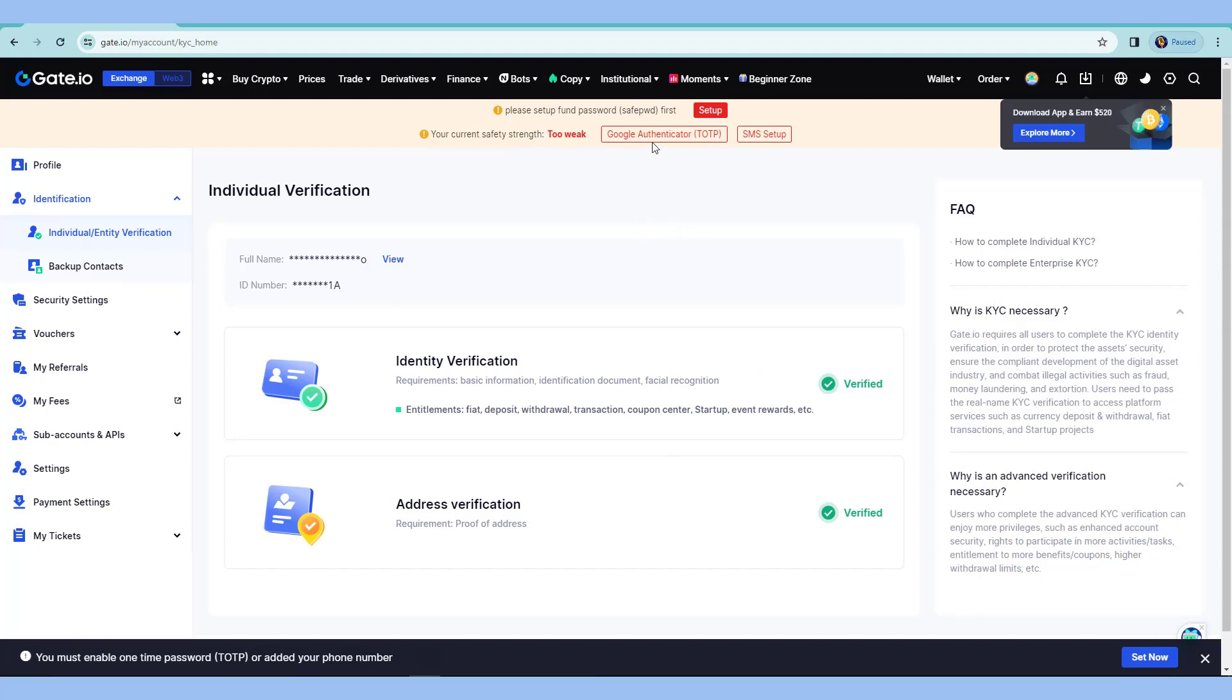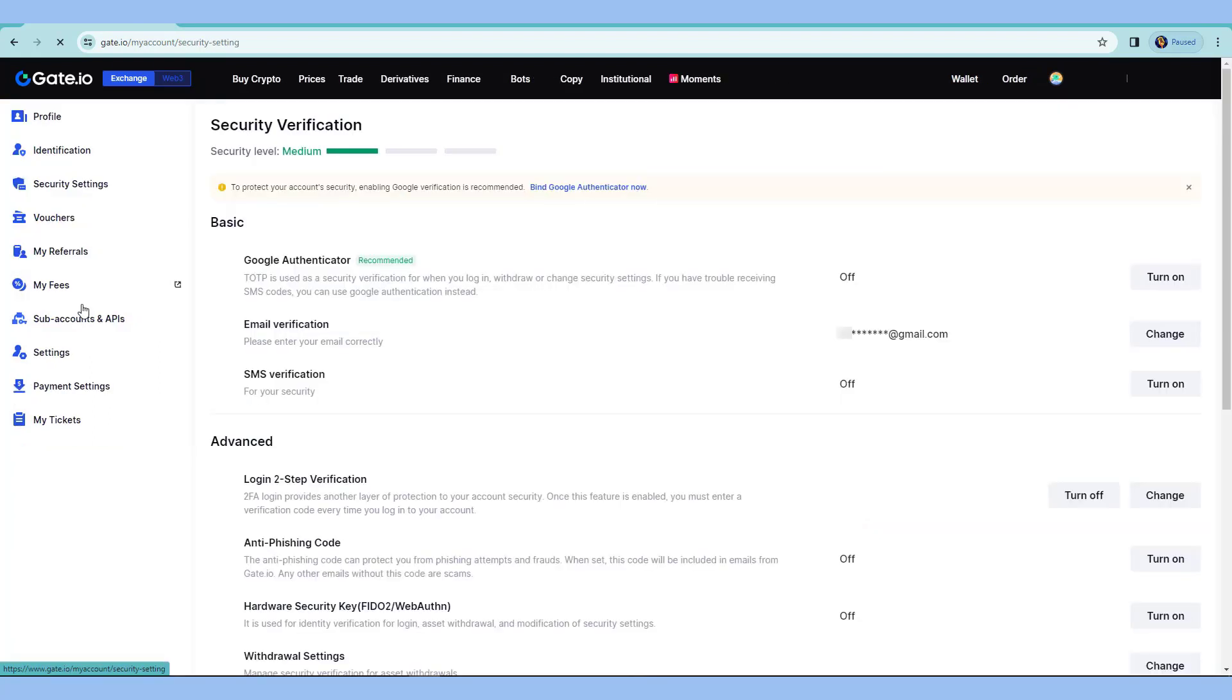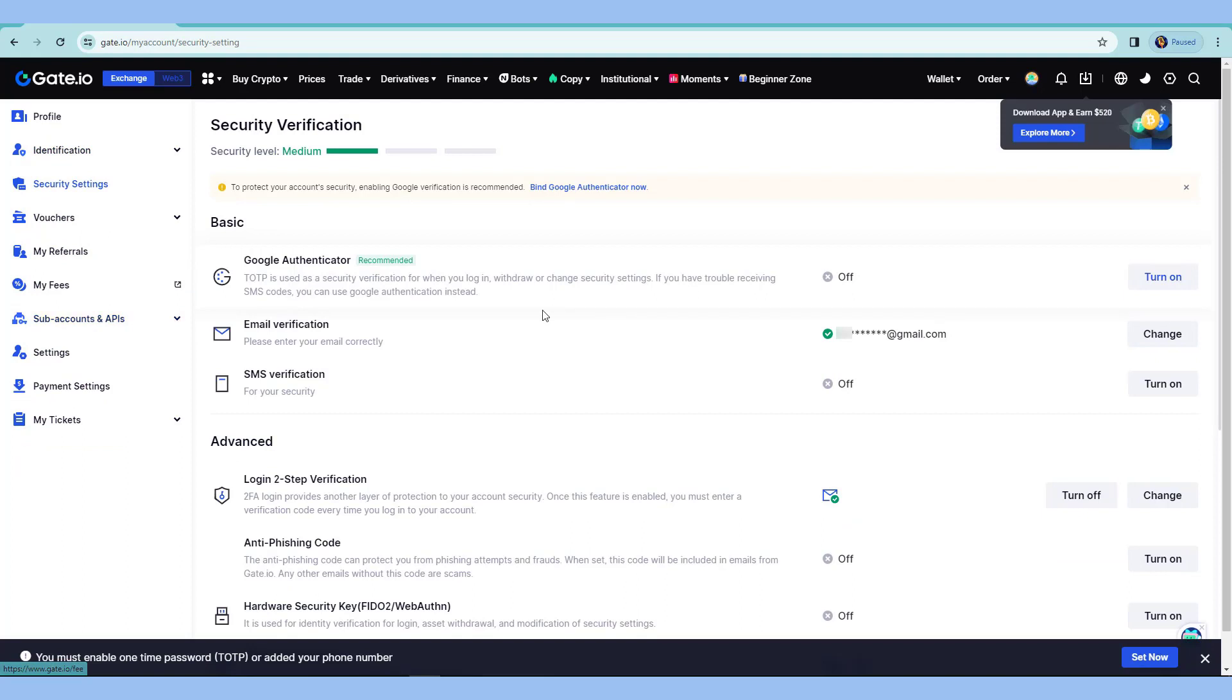And that includes the Google Authenticator settings. So while in my profile, I'll go to security settings. And currently, these are off also the SMS verification.